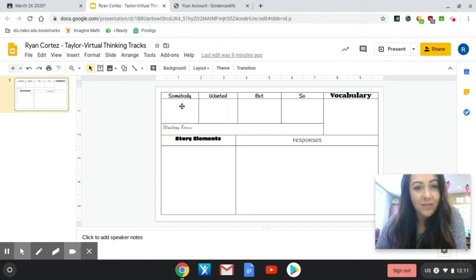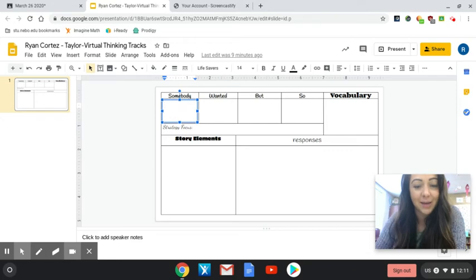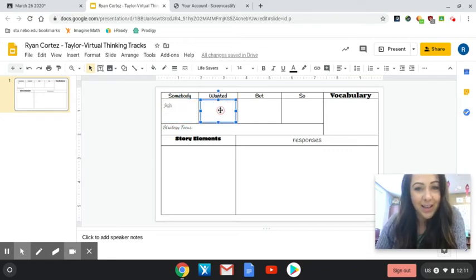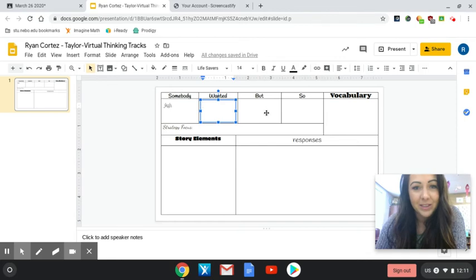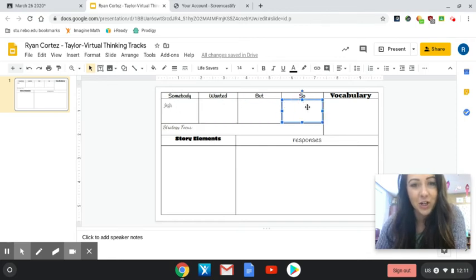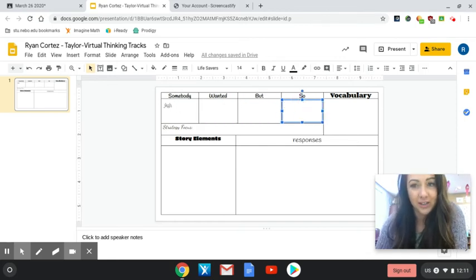So today's assignment is Somebody Wanted But So. All you have to do is click in each of these boxes and type your responses. And you guys will see that it will type in right there. So you're going to fill in all four of these boxes and make sure you do that and then you're going to turn in your assignment.